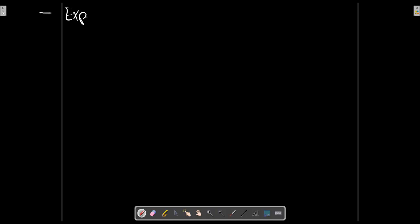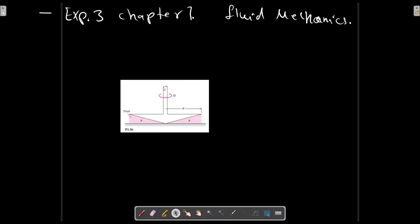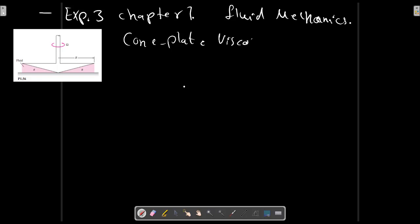Example 3, Chapter 1, Fluid Mechanics. Consider this picture for the problem description. The device in this figure is called a cone plate viscometer. We have a cone plate viscometer here, and the angle of the cone is very small, theta.